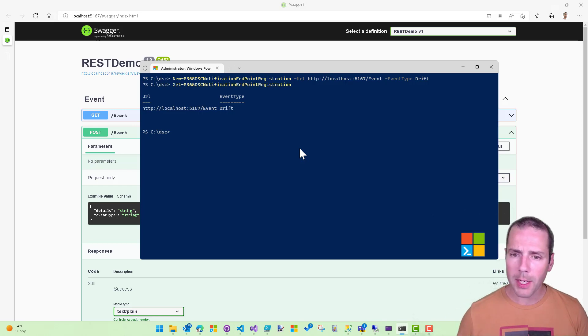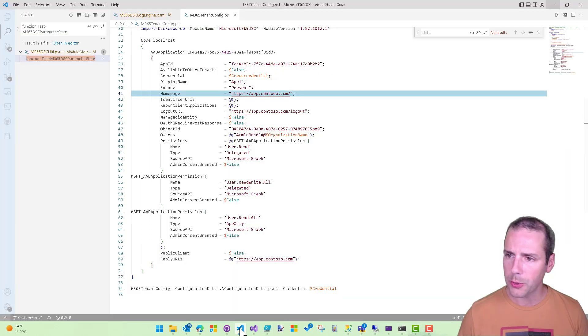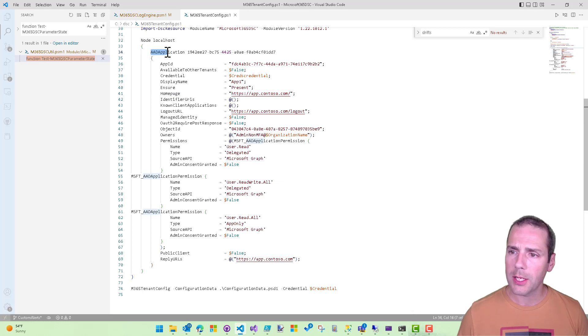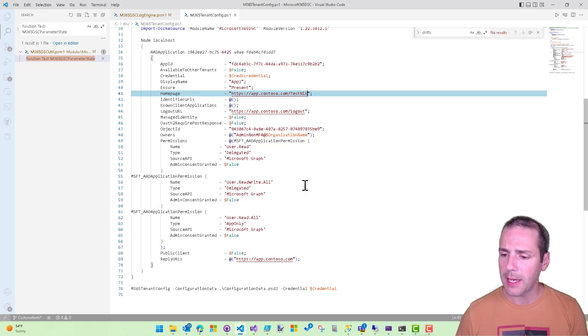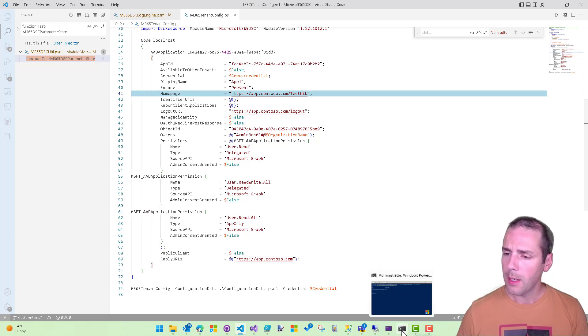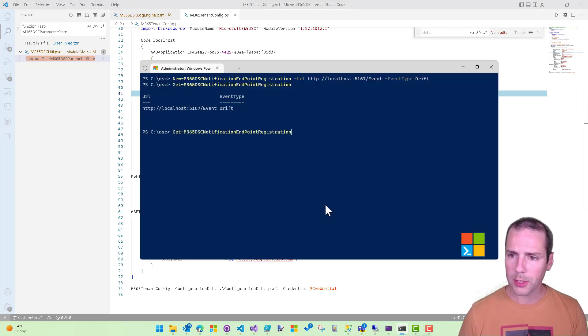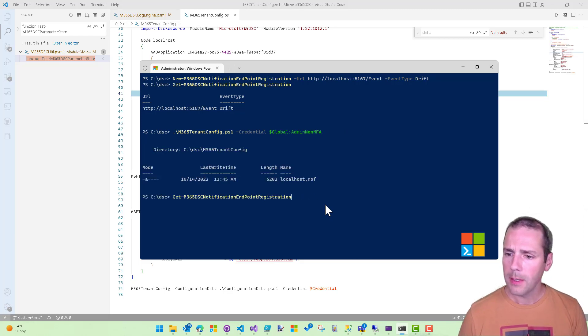So now that my subscription is done, what I want to do is actually go and create a configuration drift. So I have a very simple configuration that just has one Azure AD application in here. And I'm going to change this to be test Nick. I'm going to go back here. I'm actually going to go and compile this.